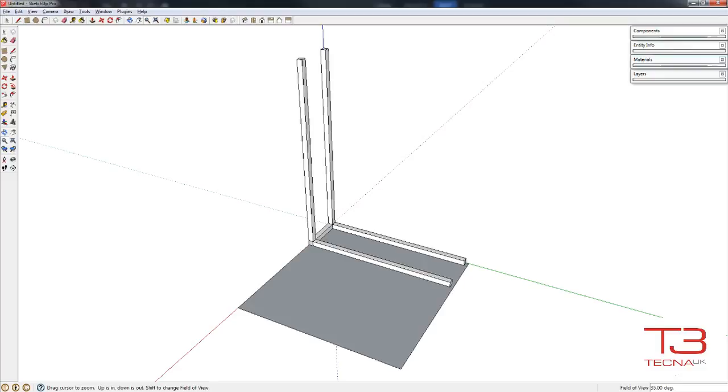For anyone new to 3D software, it can be frustrating to perform actions, but exposure to simple controls will slowly bolster an understanding that in time will become second nature.